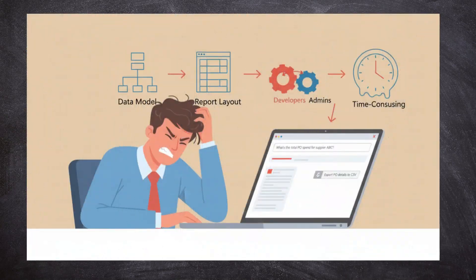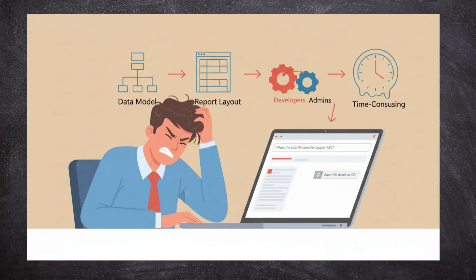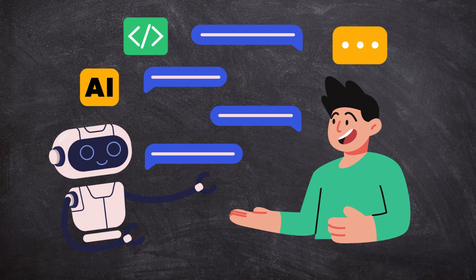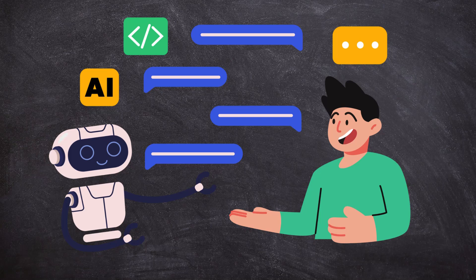Let's talk about a common pain point. If a buyer wants to know what's the total purchase order spent for a supplier ABC, or he wants to export some specific purchase order details in CSV format, in the current world it is time consuming. We have to build a data model, layout, run the report, export the data to answer a simple business question. What if your users can ask AI agent these business questions and get the answers instantly without running any reports? This is exactly what we are going to set up.